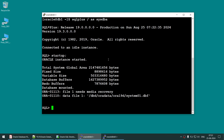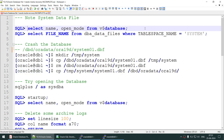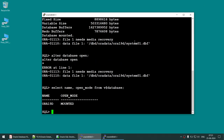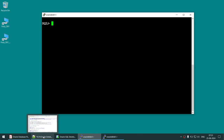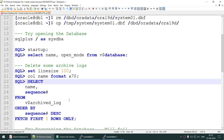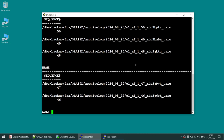We will not be able to open the database. If we say 'alter database open,' we still get the same error: 'file one needs media recovery.' Unless we resolve this error, we will not be able to open the database — it is stuck in mount mode. Since we have missing archive logs, before trying to recover, we are going to delete some archive logs.